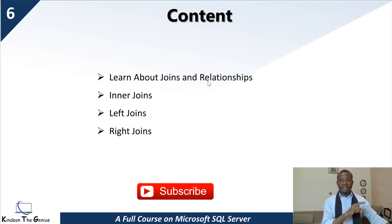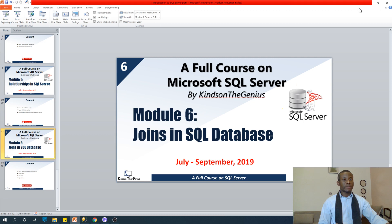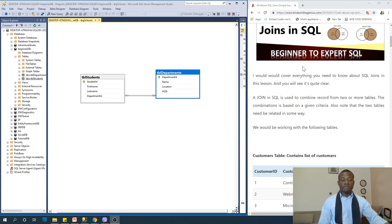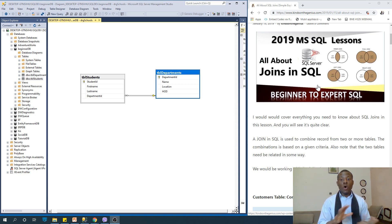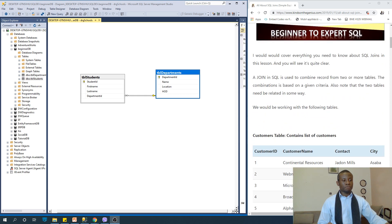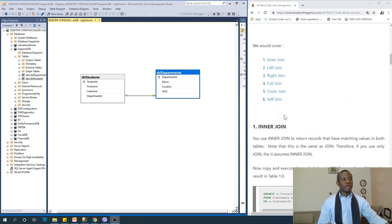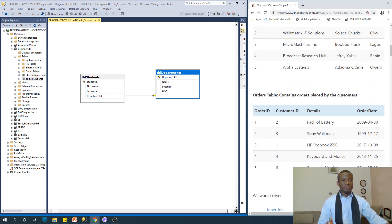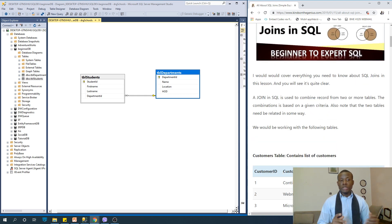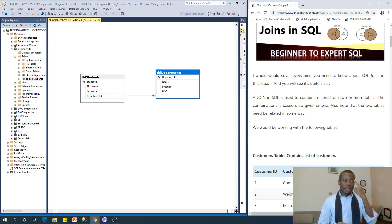I'm going to end this presentation and then we start talking about joins. Since joins is very important, I've also written on my website, Kain Sander Janius, all the details you need to know about all the kinds of joins. We are talking about six different types of joins you need to know. A join in SQL is used to combine records from two or more tables, and the combination is based on a given criteria.